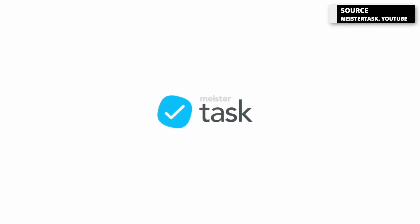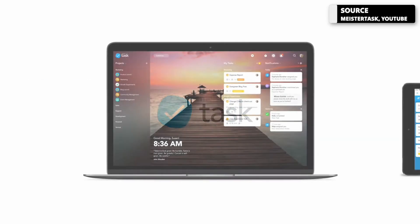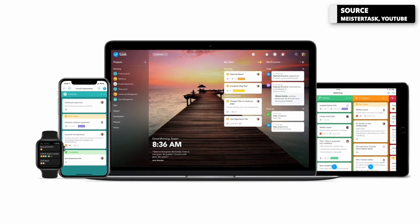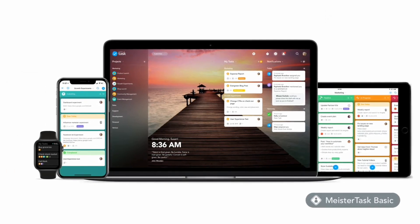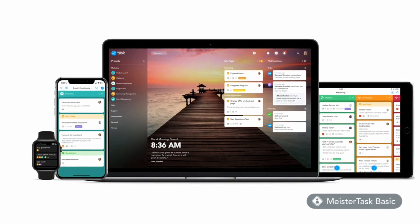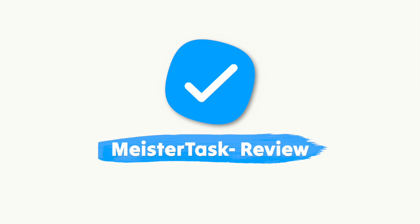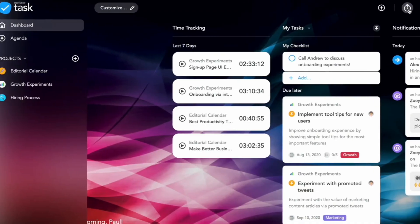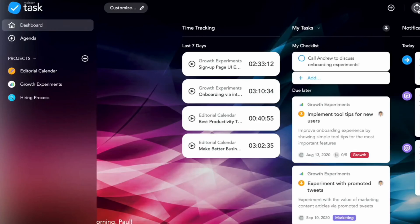MeisterTask is a project management and task management application that is a lightweight way to manage all of your team's projects. Today we're going to overview what MeisterTask is, what are the key features, and who this is best for.